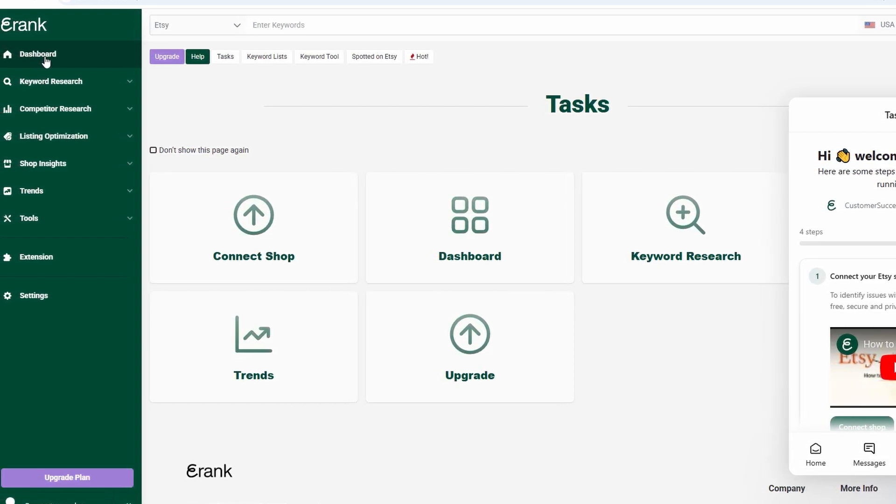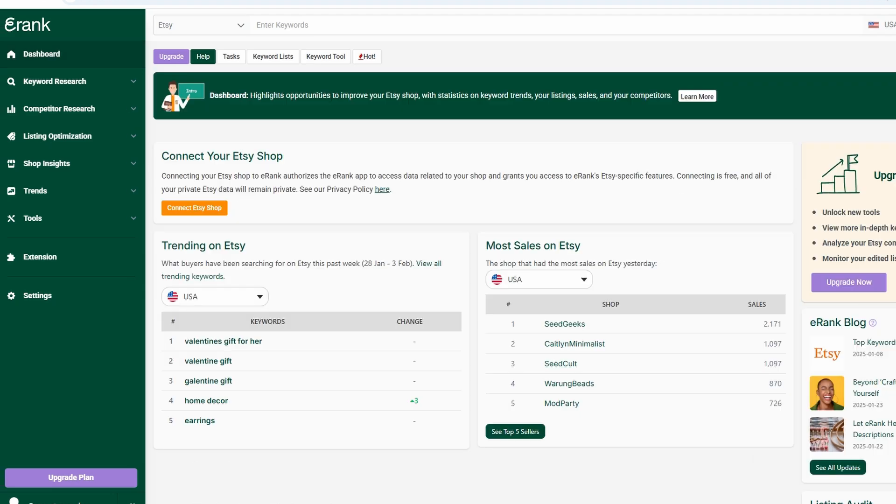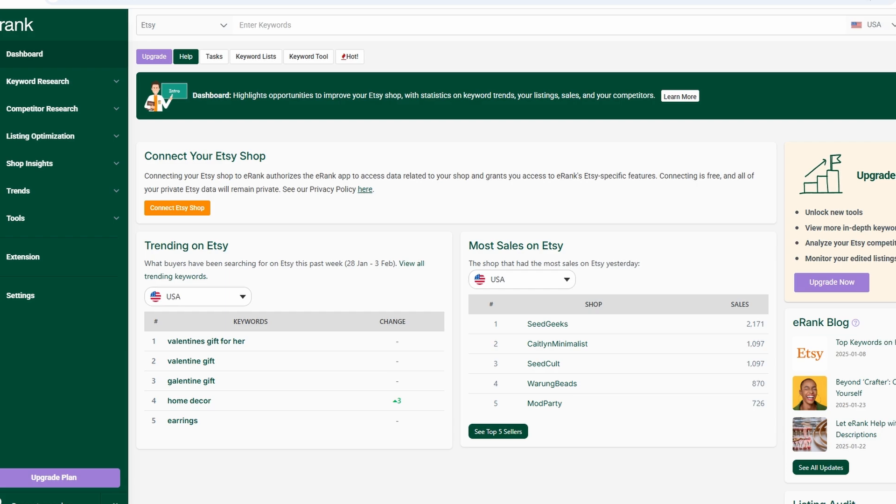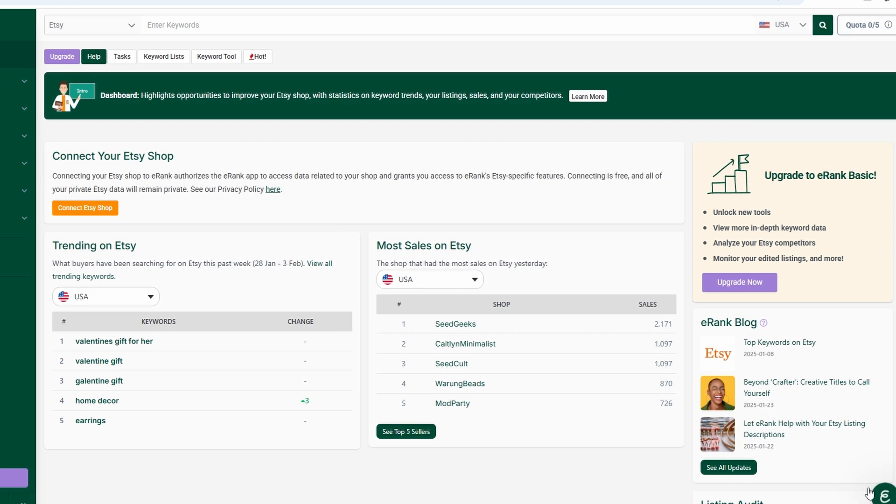There's a navigation menu that gives you quick access to key features like listing analysis, keyword research, and competitor tracking. Everything is structured in a way that makes it easy to find the tools you need without feeling overwhelmed.